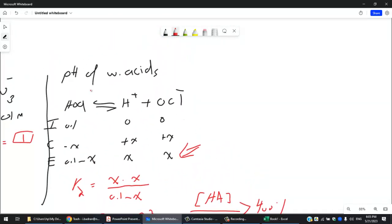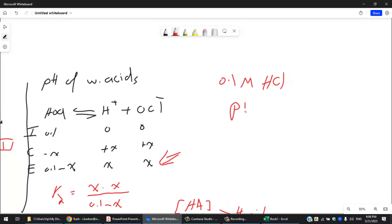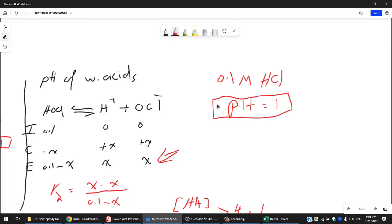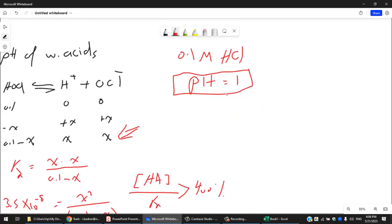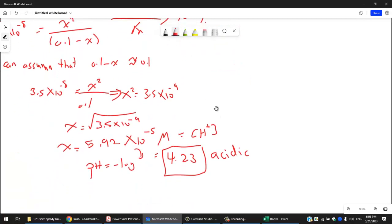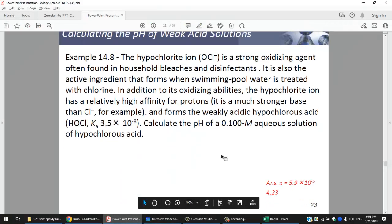For comparison: 0.1 M HCl (strong acid) has pH = 1, while 0.1 M HOCl (weak acid) has pH = 4. Same concentration, but the weak acid gives a higher pH. This illustrates the key difference between weak and strong acids — a weak acid produces a higher pH at the same concentration.